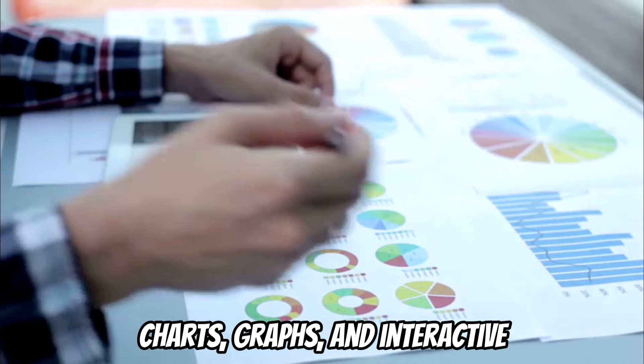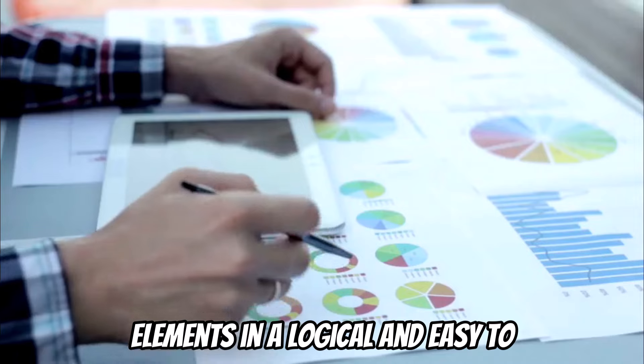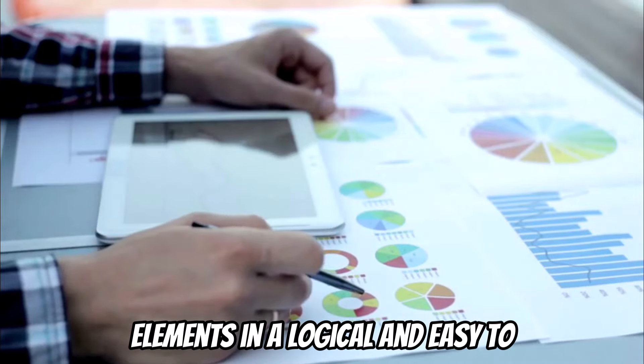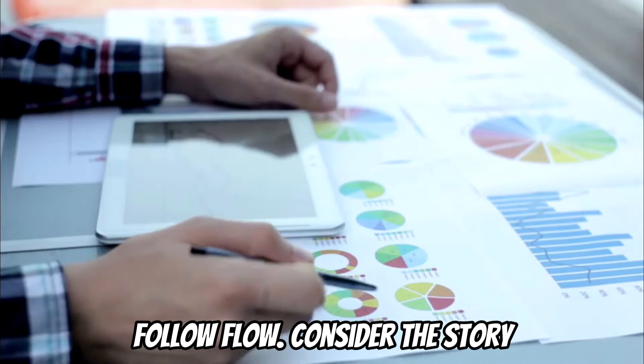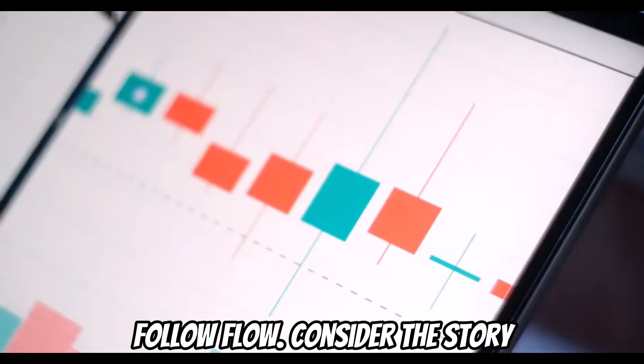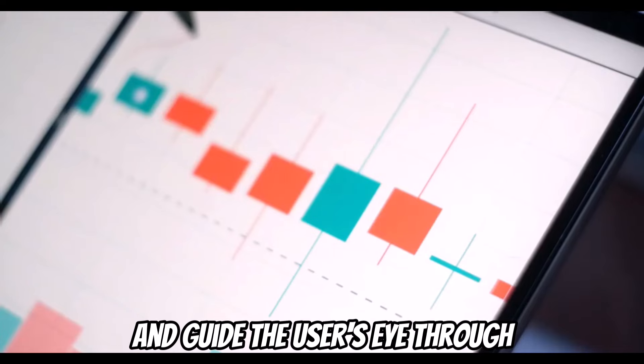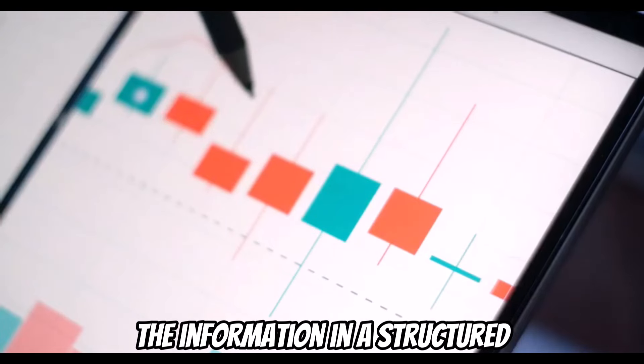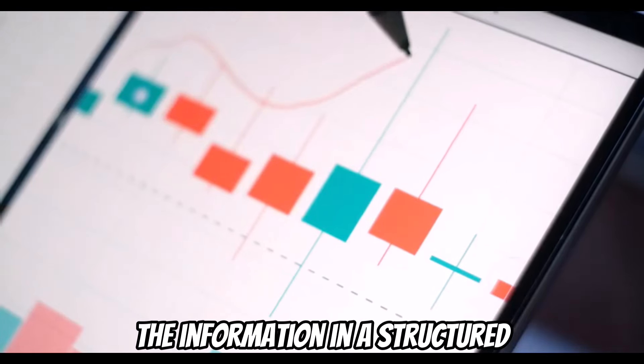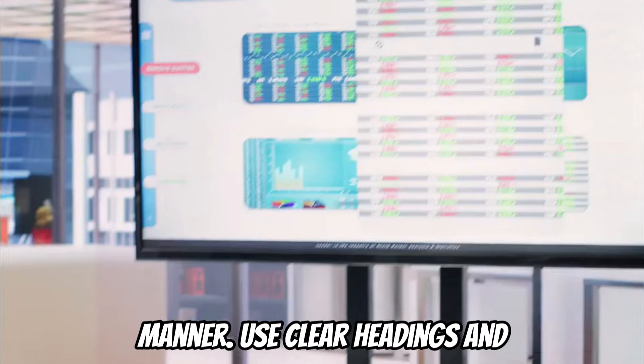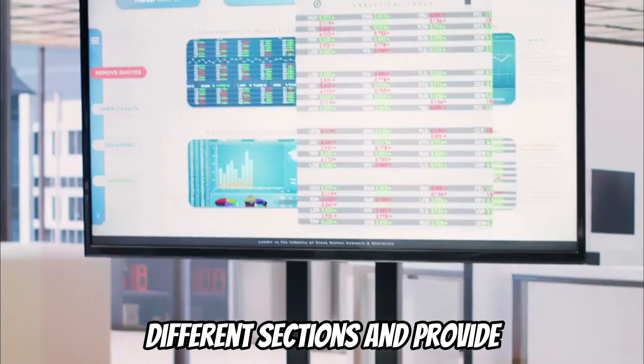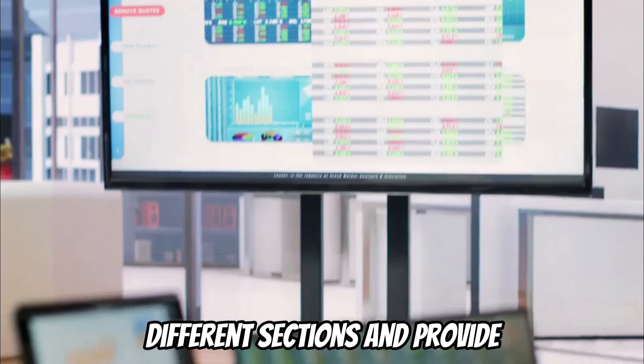Start by arranging the charts, graphs, and interactive elements in a logical and easy-to-follow flow. Consider the story you want your dashboard to tell and guide the user's eye through the information in a structured manner. Use clear headings and subheadings to separate different sections and provide context.